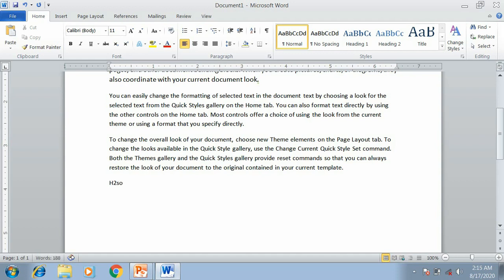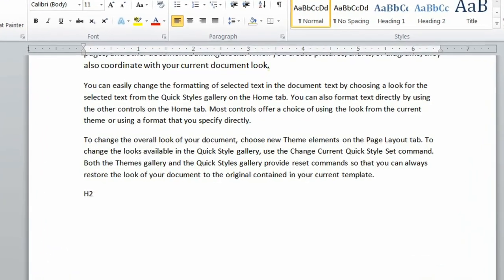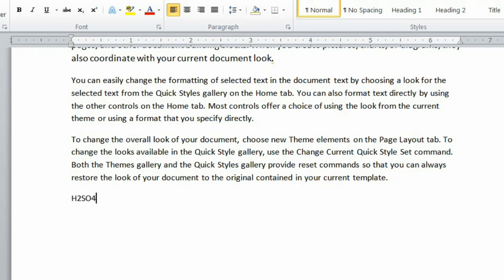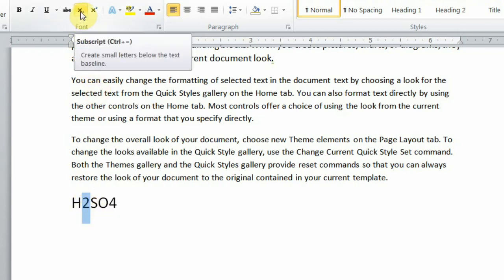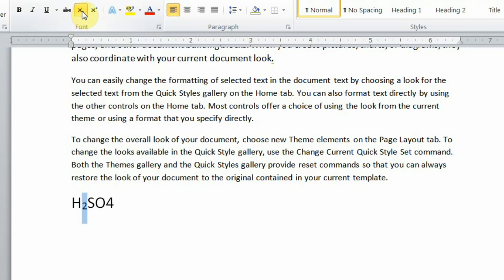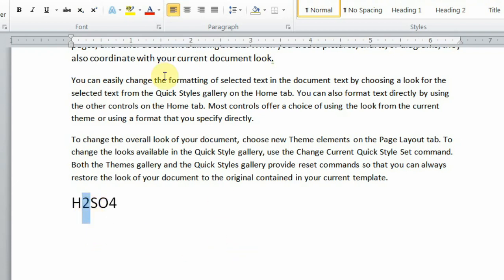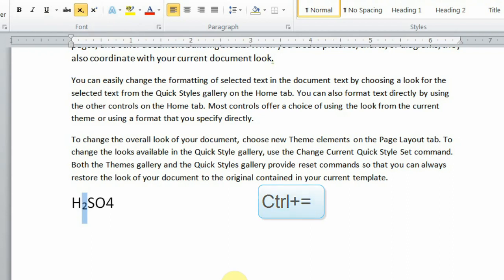For example, to write H₂SO₄, you use subscript for the numbers. To apply subscript, select the text and click the Subscript button, or use the shortcut Control+Equal To. To remove it, select the text again and press Control+Equal To again to toggle it off.